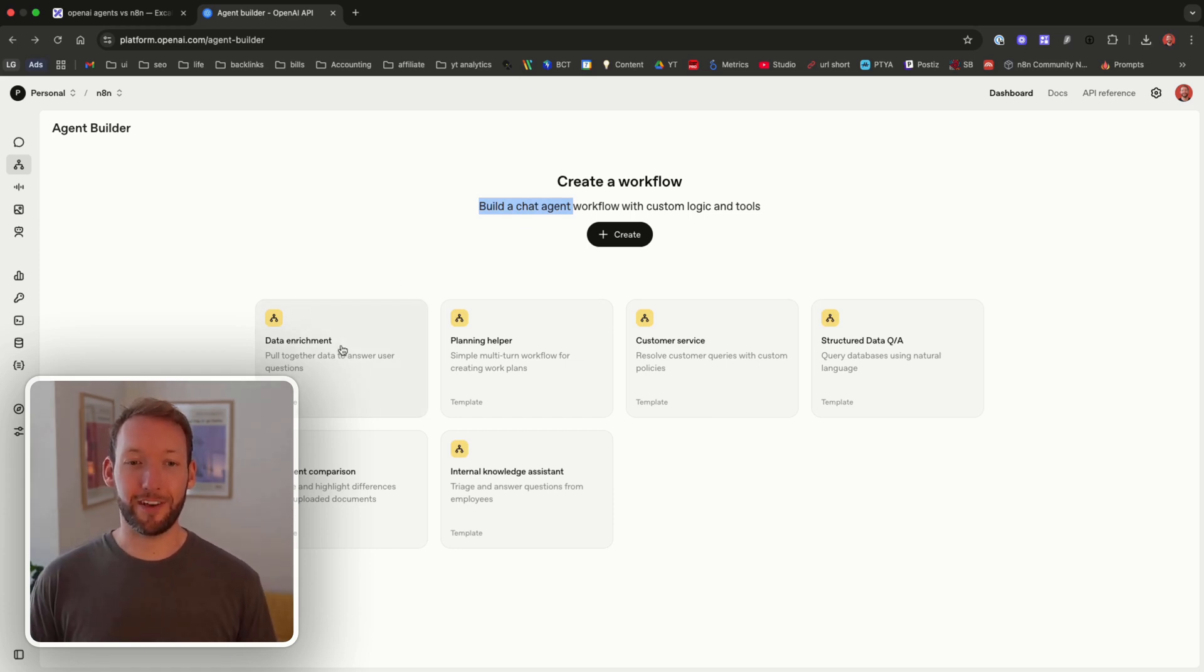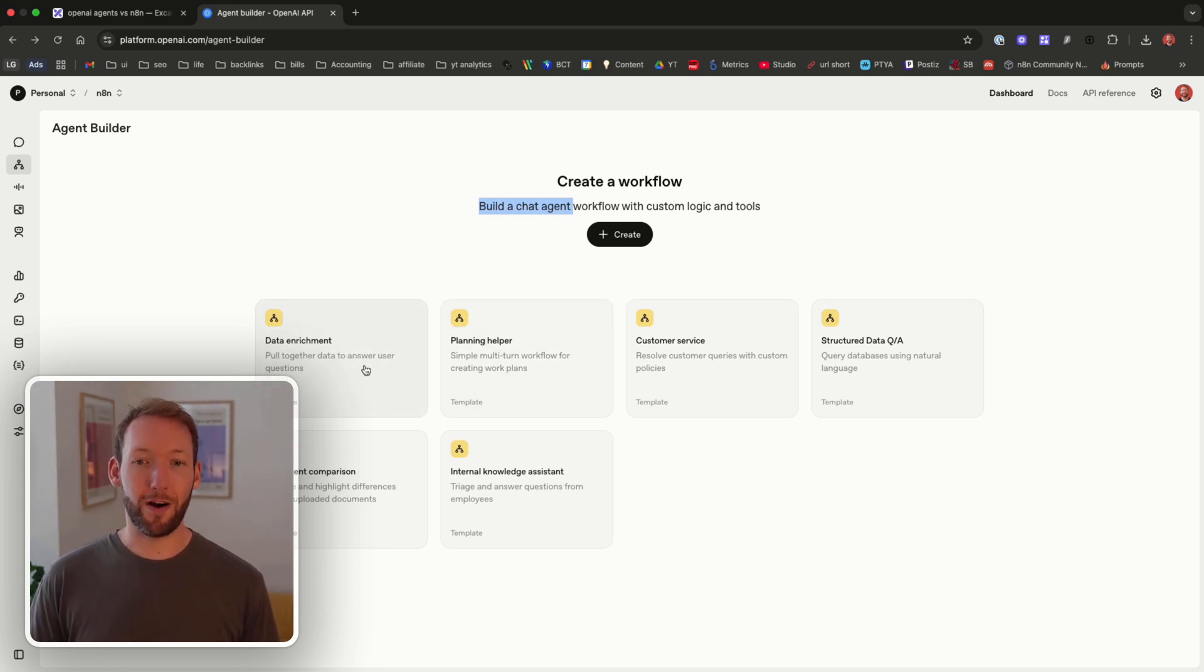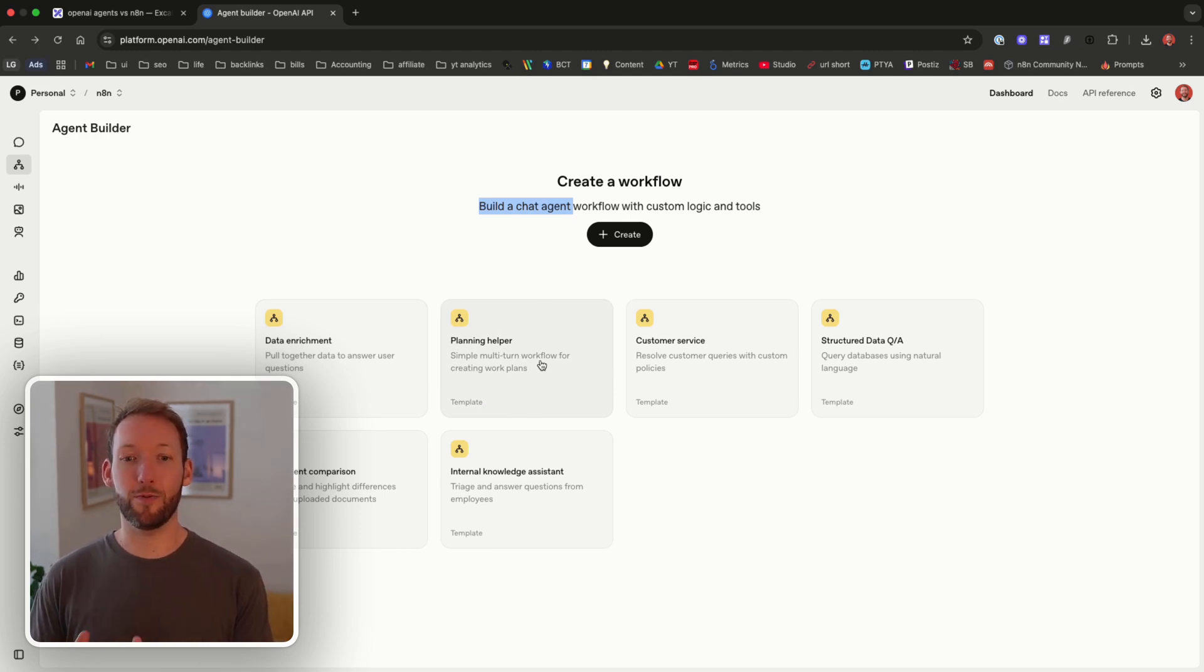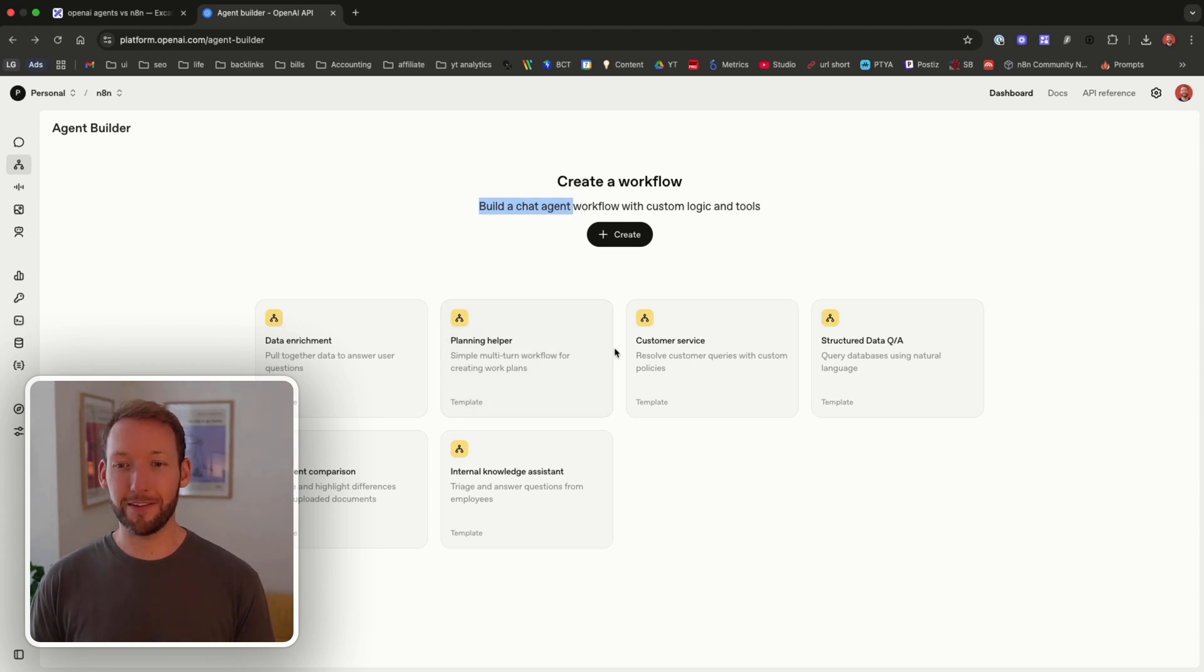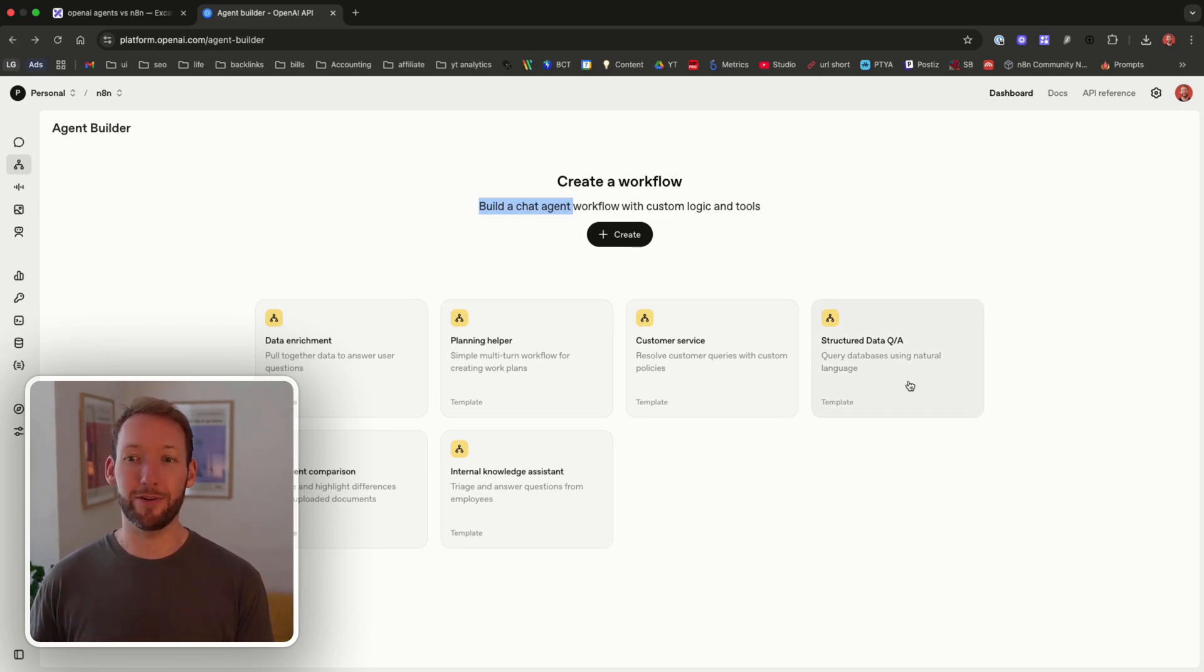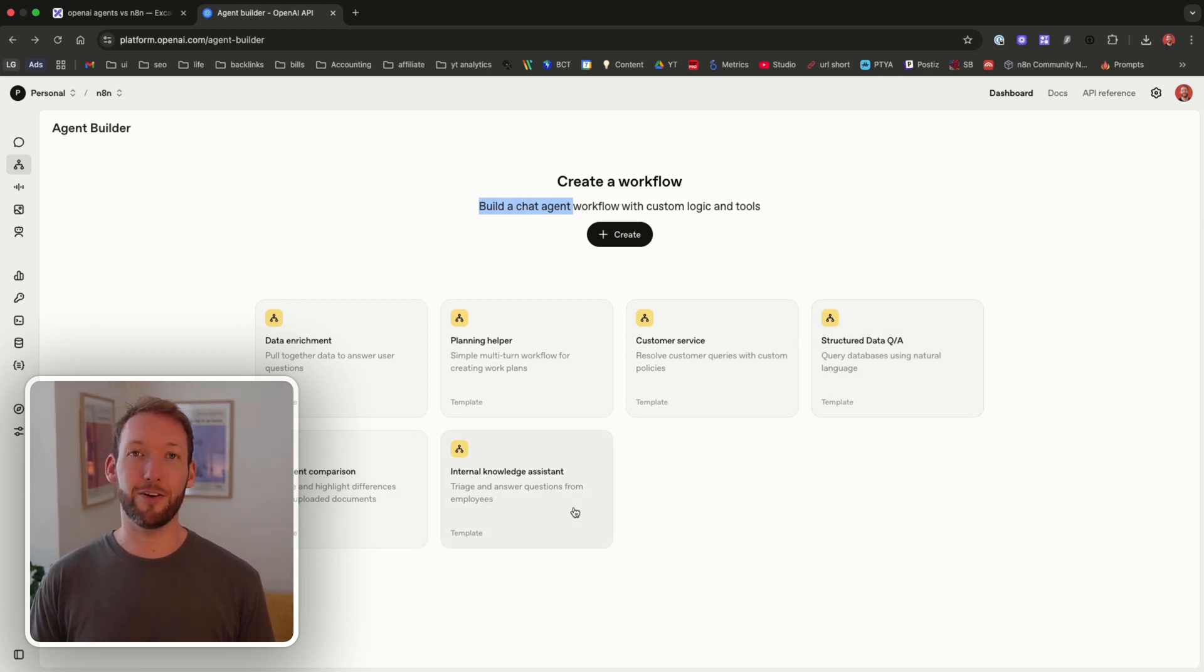So we've got six different templates here and they're rather simple workflows. We've got data enrichment which is all about answering user questions, a planner helper for creating work plans, customer service which is a slightly more complex use case, a structured data Q&A where we can query a database using natural language, document comparison and an internal knowledge system.